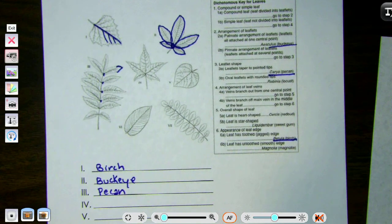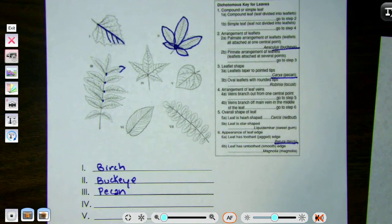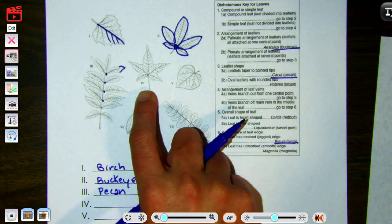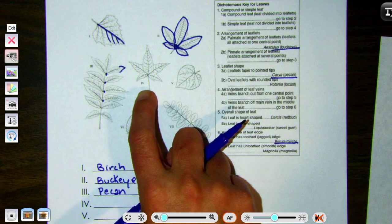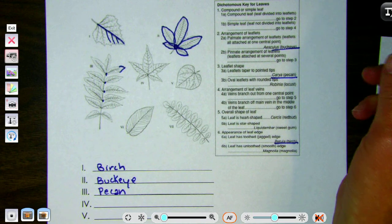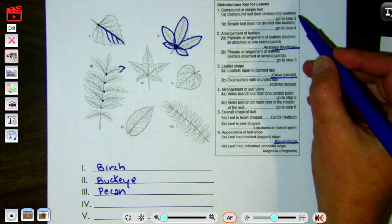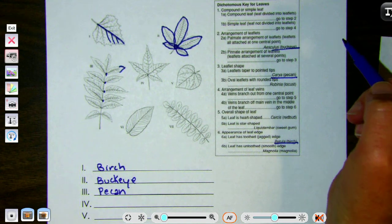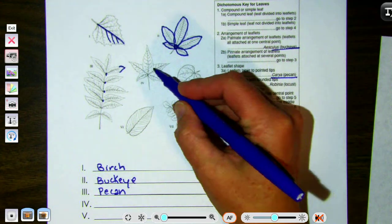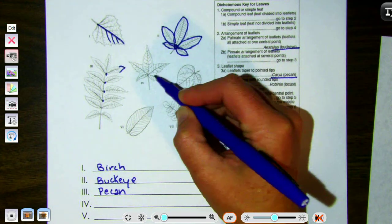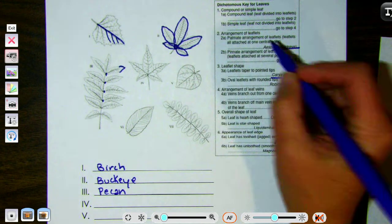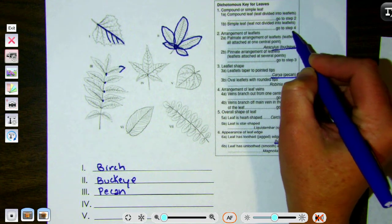Moving on to number four. At step one: compound or simple. It kind of tapers off but we don't see a divide, so this is one big leaf — a simple leaf. We go to step four.